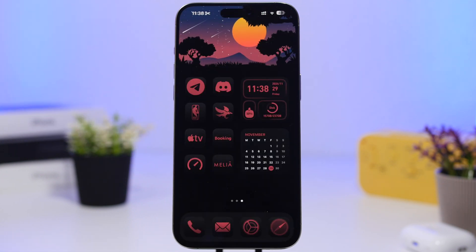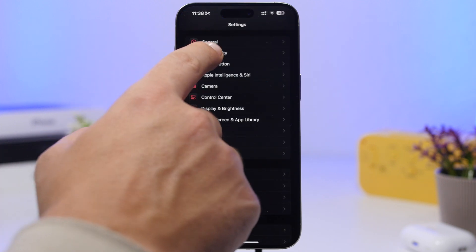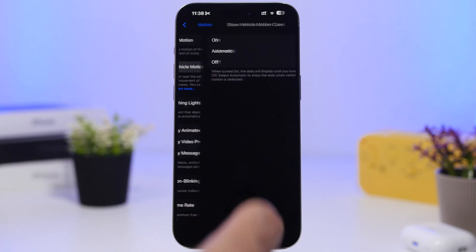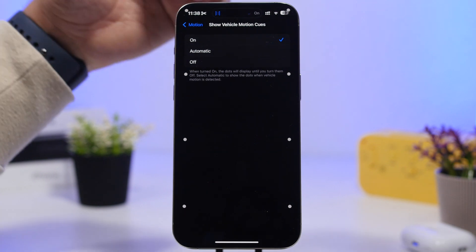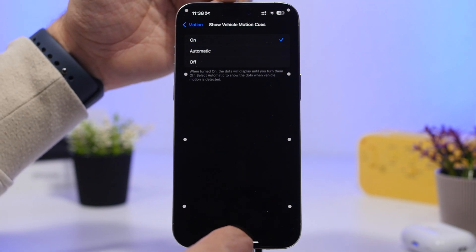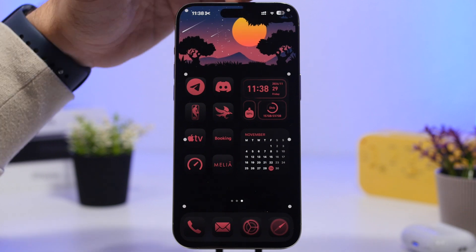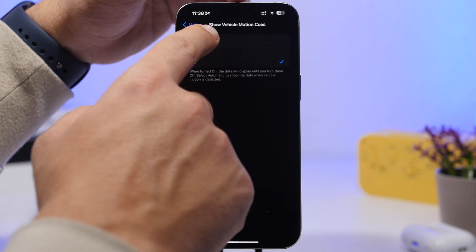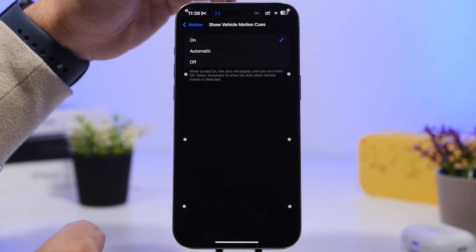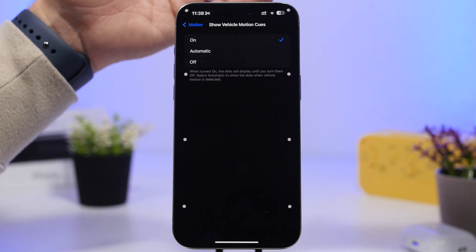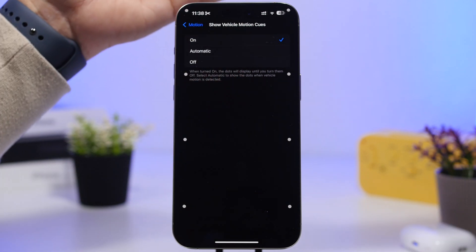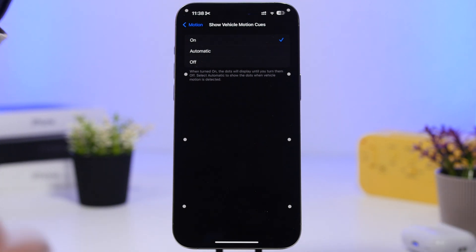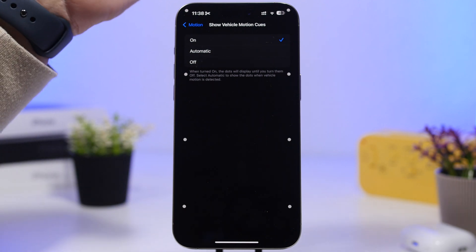With iOS 18 we also get a new feature under the Motion settings. If you go to Motion, you will have 'Show Car Motion Cues' and you can enable it there. What's really cool with iOS 18.2 is that this feature is now available on the Dynamic Island as well — once enabled, it shows on the Dynamic Island. You can tap to stop it or invoke it directly from there, and it will also show on the lock screen as a live activity.